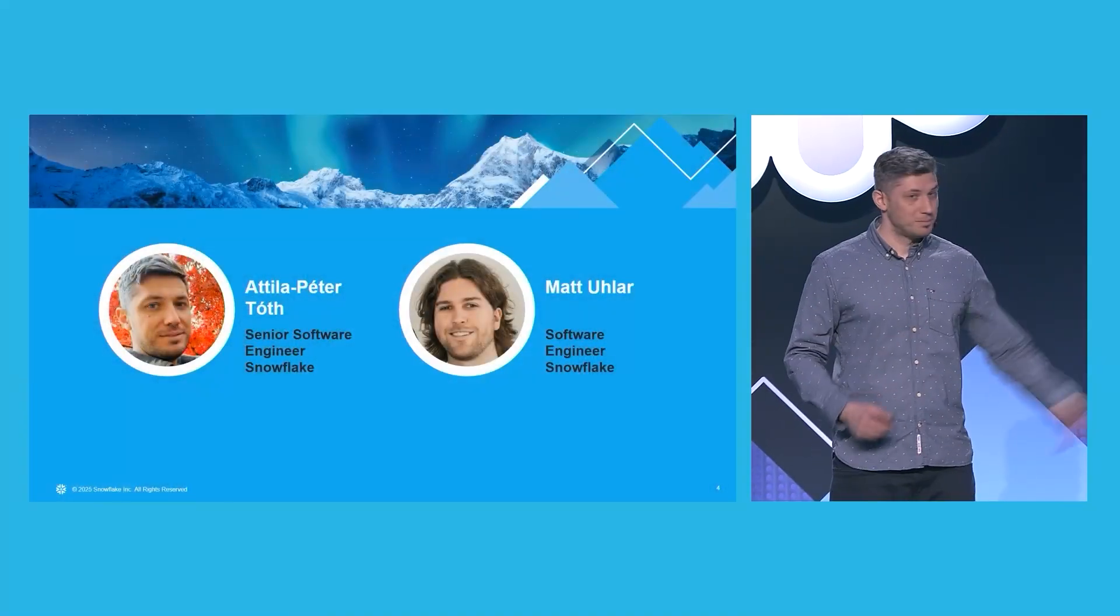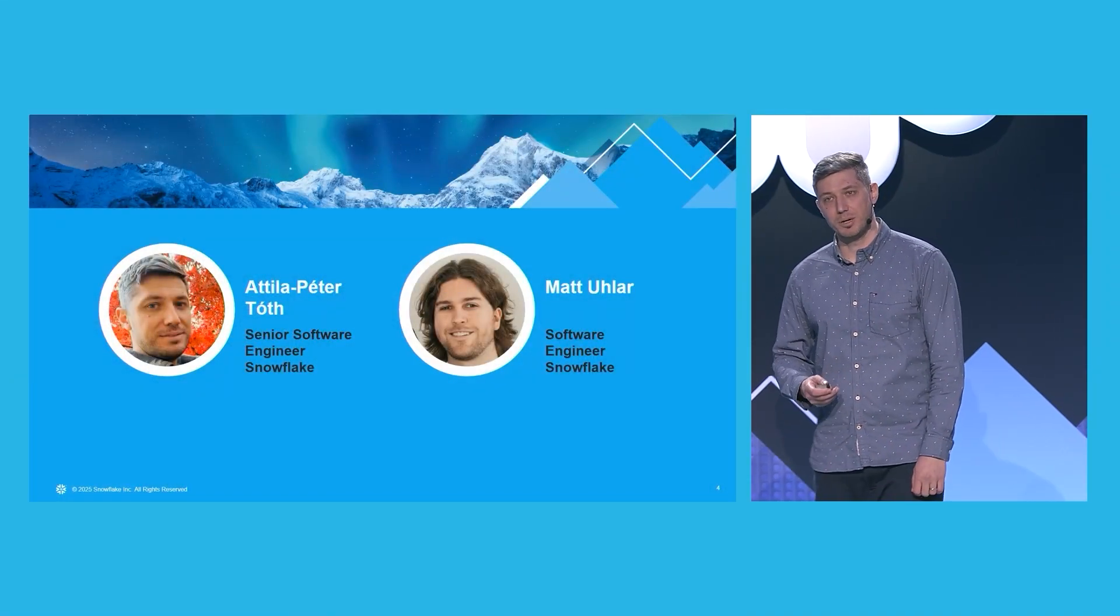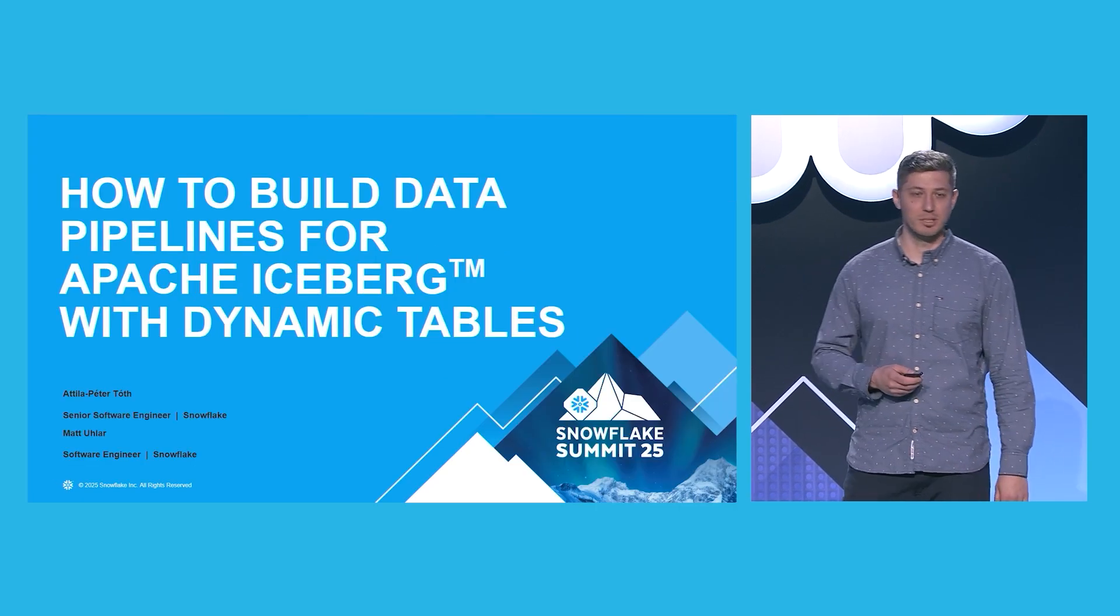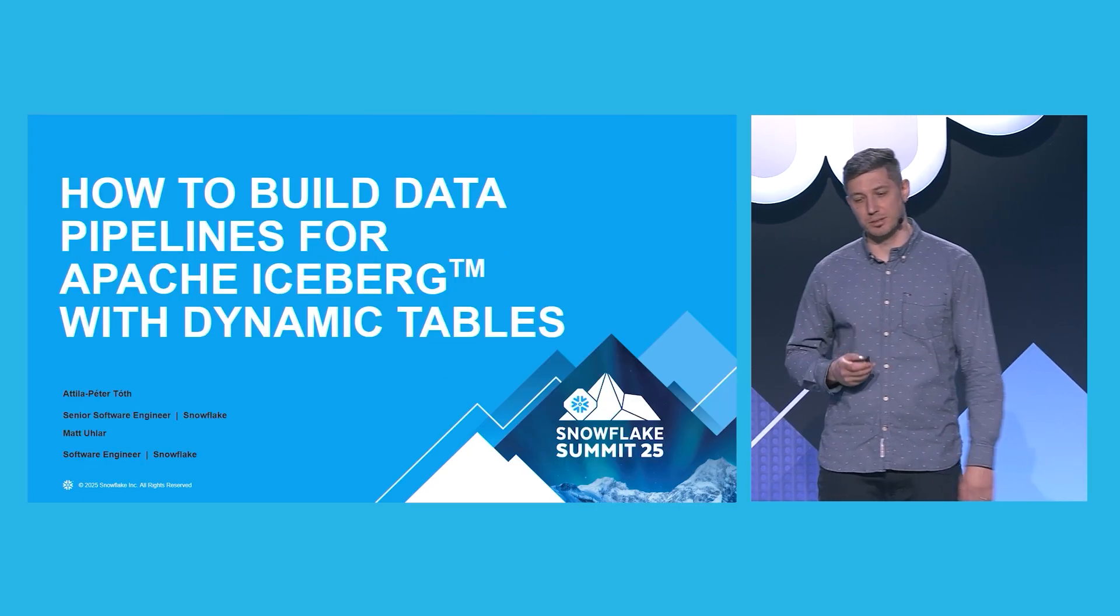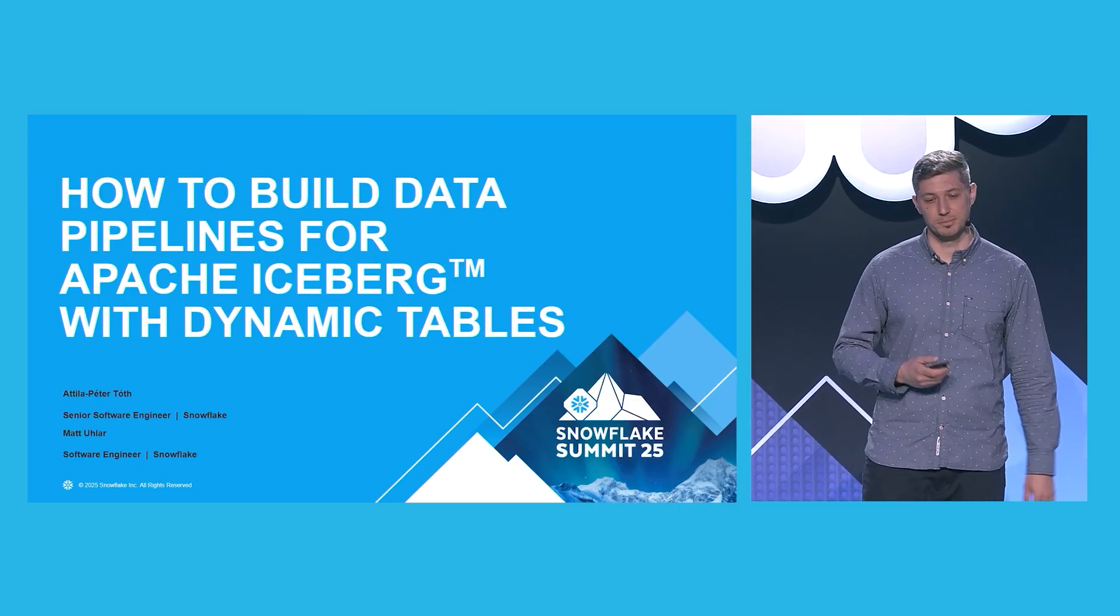Hello. So I'm Peter. This is Matt. And we're going to talk about using dynamic tables to build your data pipelines on Iceberg.